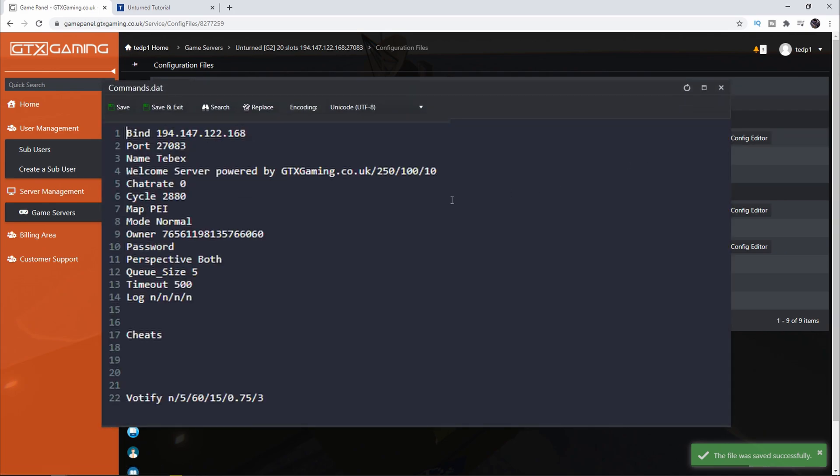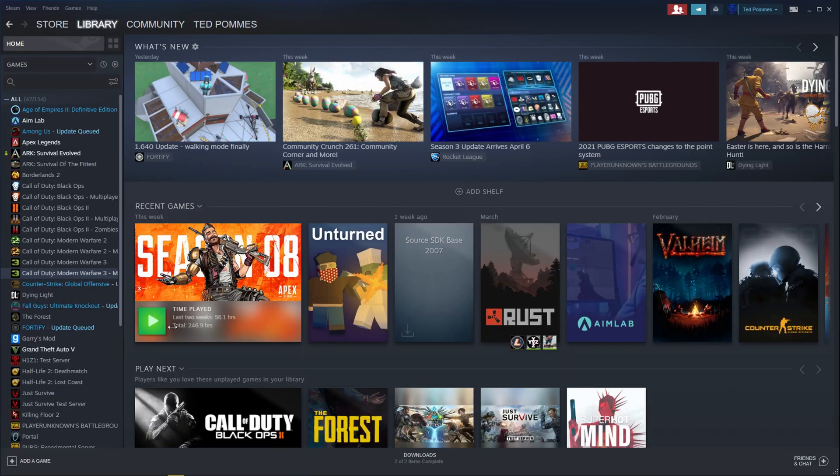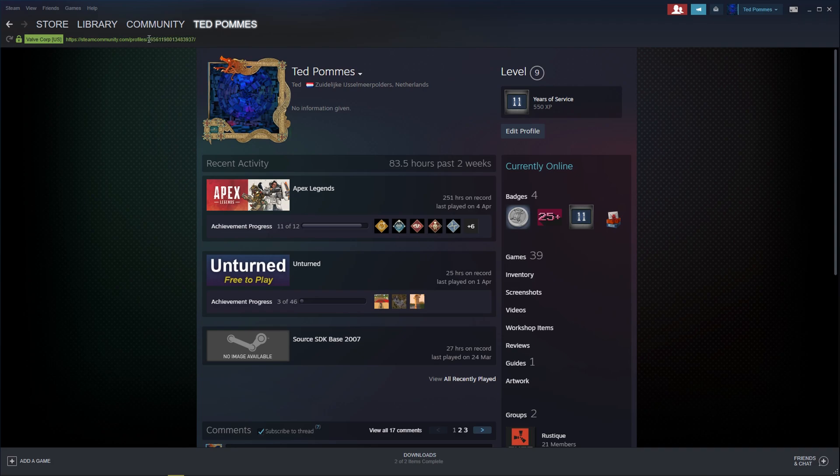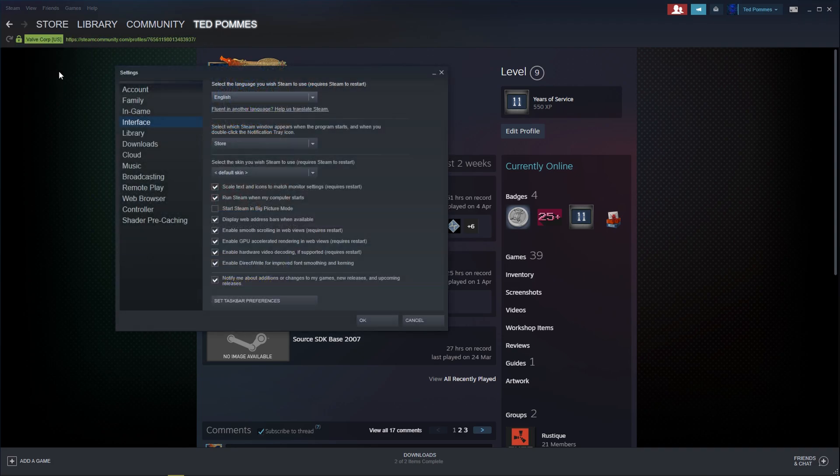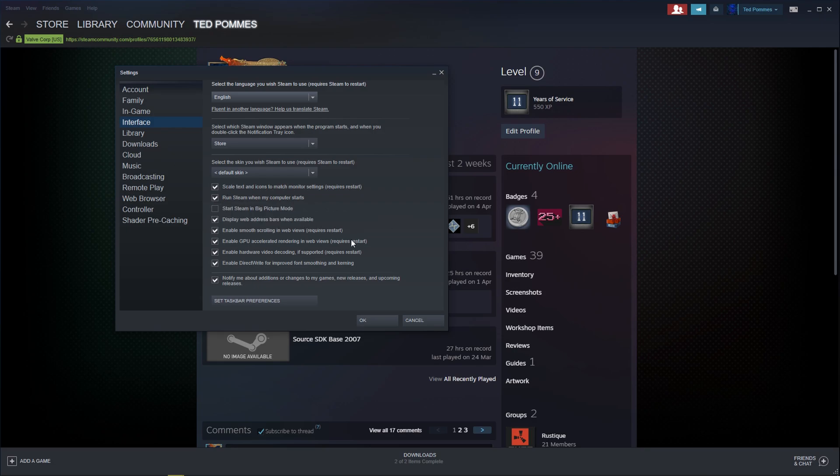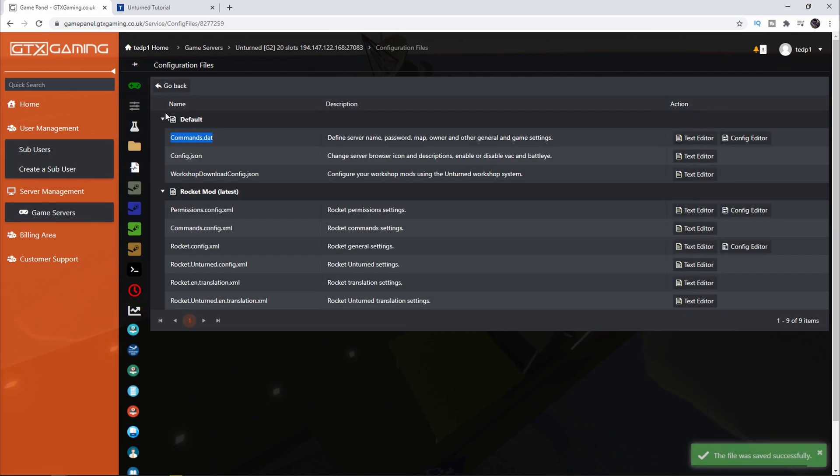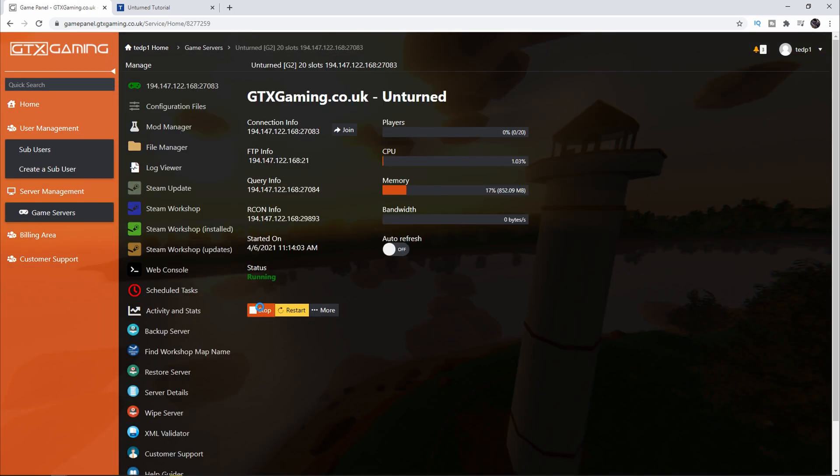I also want to click on Text Editor and then under Owner I want to make sure that I put my own Steam ID over here. There are several ways of getting your Steam ID. I like to open up my Steam, then click on my name on the top right and click on View Profile. This number here in the URL is your Steam ID. If you don't see this bar you can go to Steam Settings and then under Interface make sure that you enable Display Web Address Bar when available. We're going to replace the Steam ID that's over here with our own and then once again click on Save and Exit.